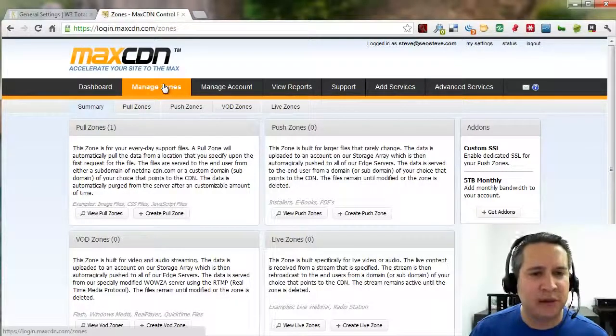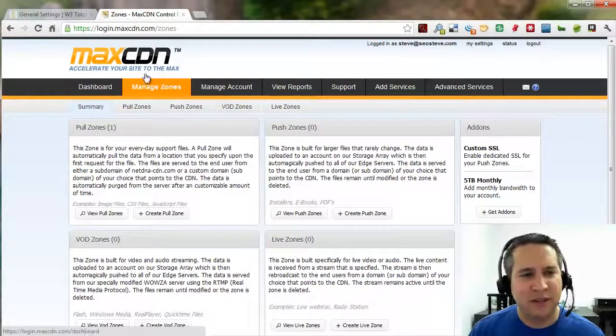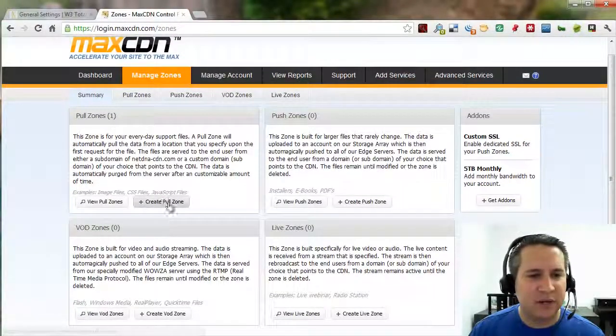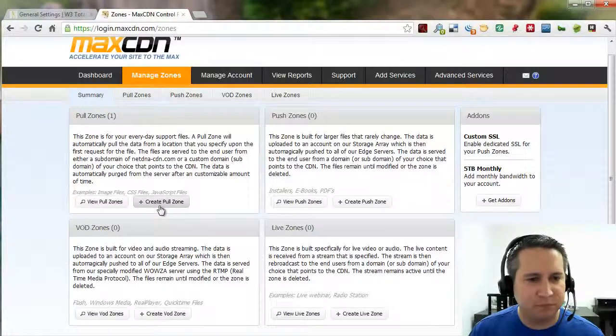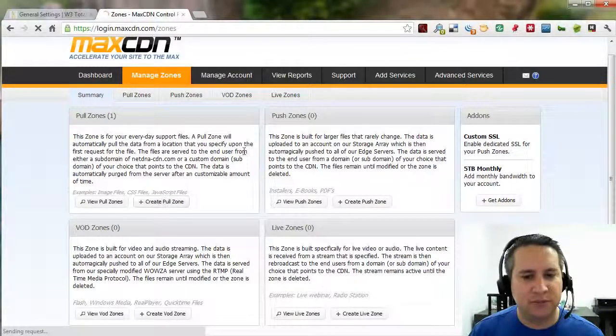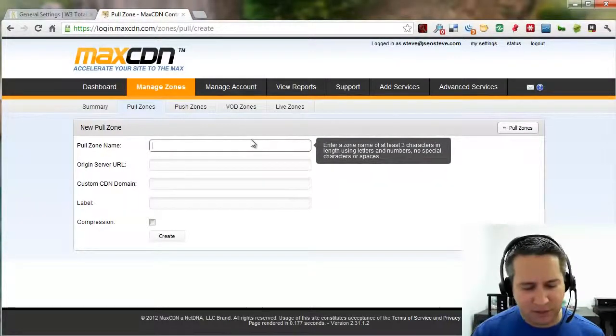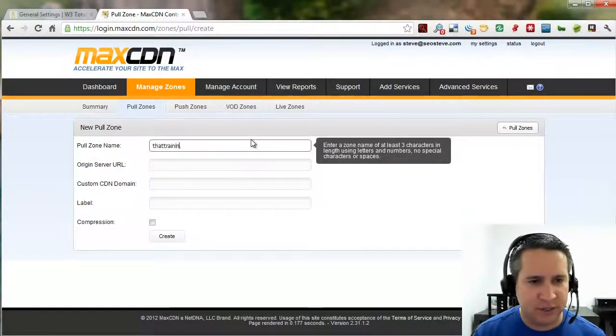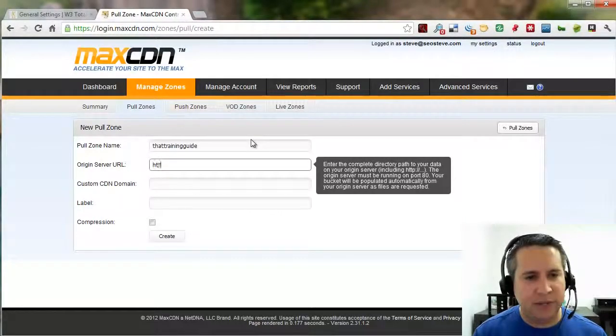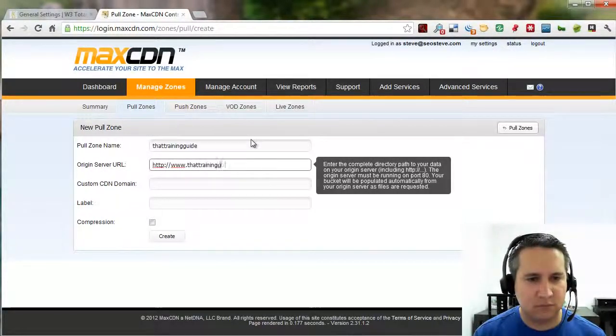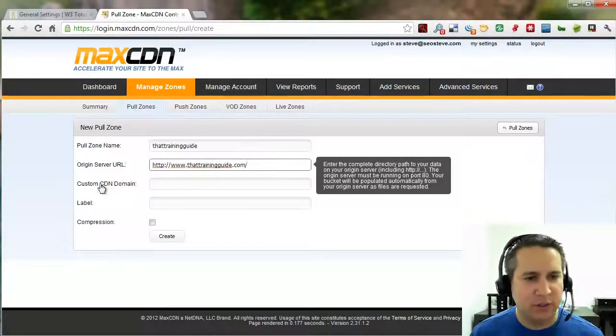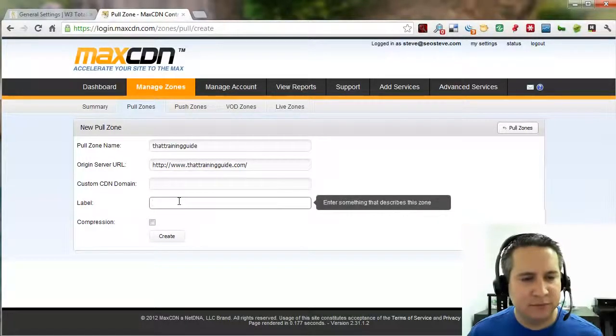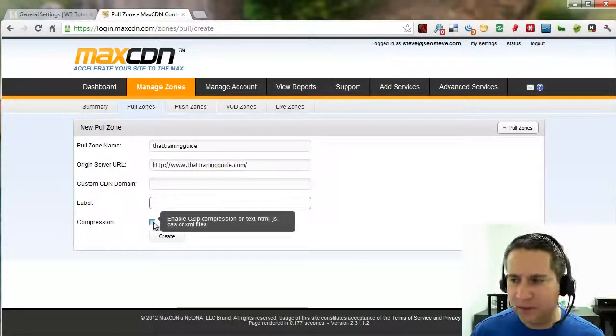So, we're going to start with going to manage zones once we've created our account. I think it's like 39 bucks a year or something if you want to do this. Go ahead and go to manage zones. We're going to go to pull zones here. And we're going to create a pull zone. Pull zone name, I'm going to call it that training guide. Original server is going to be our website. Make sure you get the HTTP in there. We're going to ignore custom CDN domain for now. And the label, we can leave that alone.